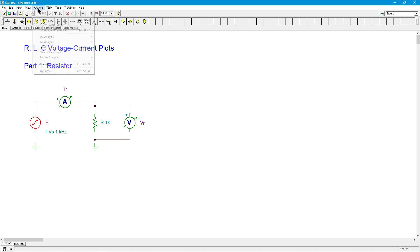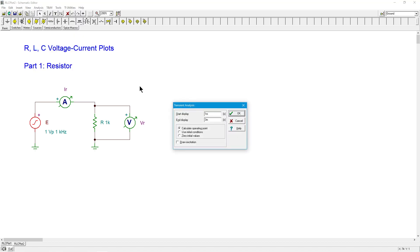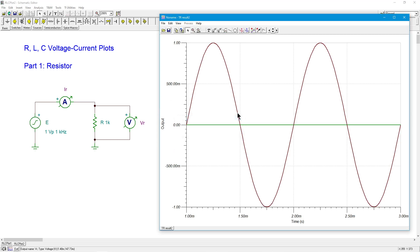So we'll do a little transient analysis here and see what we get. We're going to go from one milli to three milliseconds, two milliseconds, which with a one kilohertz should give us two cycles.